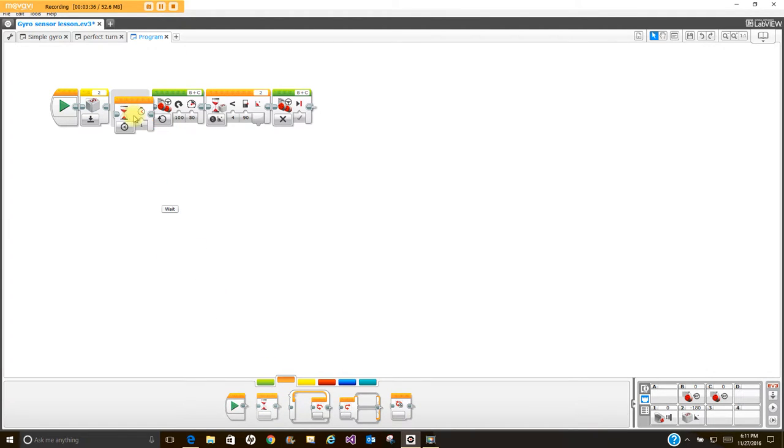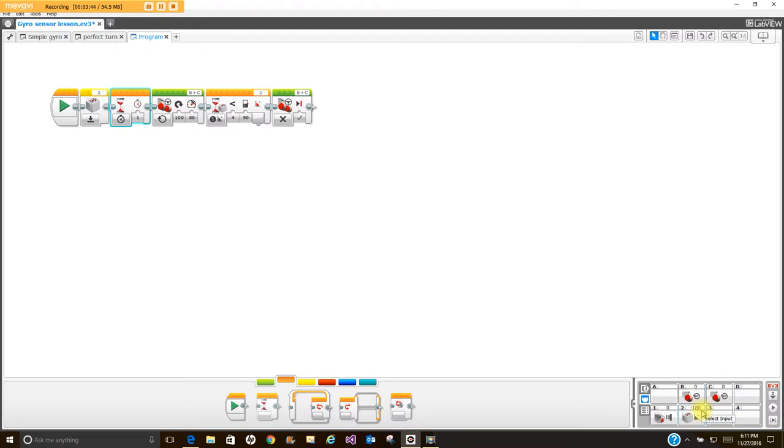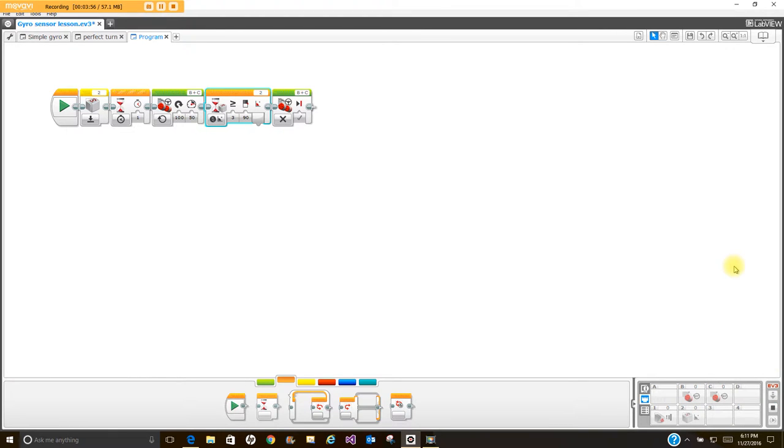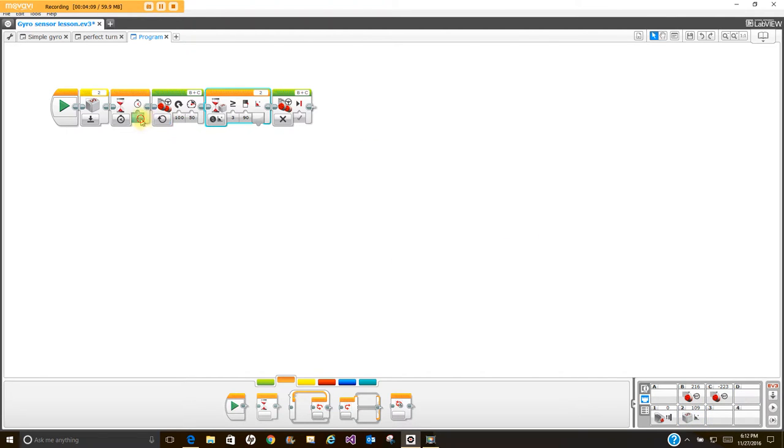We're going to throw in a wait for block here just to get it to wait for it to reset. Watch this area right here because I've got it set to turn for greater than or equal to 90 degrees and run that program. You'll see it turned and it turned to 109 degrees, so it went greater than or equal to 90 degrees, not very accurate though. If I cut down that wait for block here and see if that has an effect.